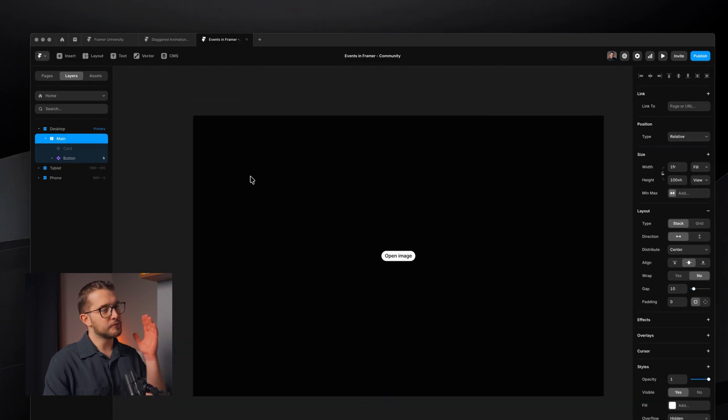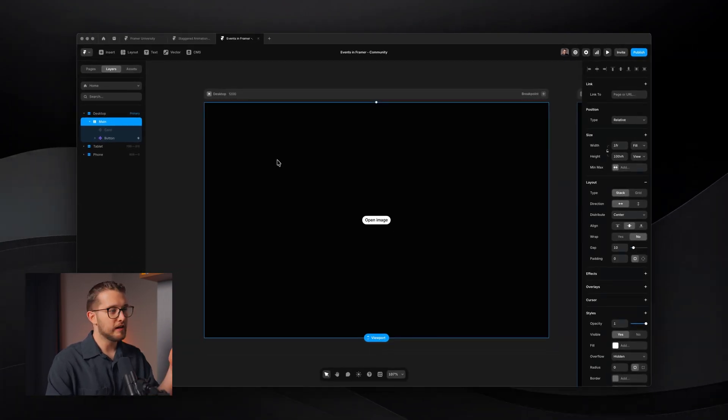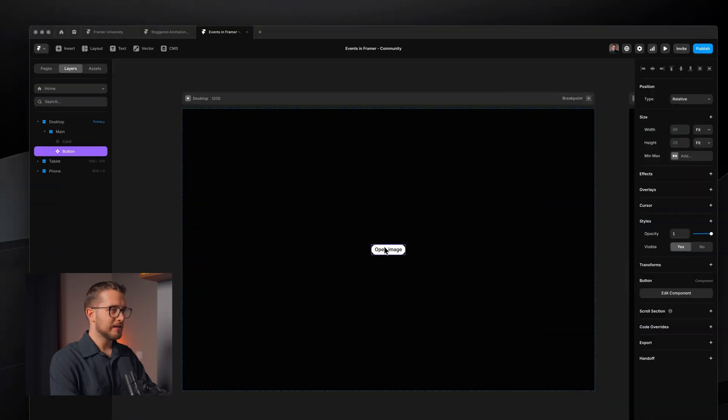As you can see, I'm right inside Framer and I have a little button on my screen. If we preview this, you can see it has a hover state but nothing really happens when I click it. It says 'open image,' so something should happen — maybe an image should open. The way you can do something like this is by assigning an overlay to the button.